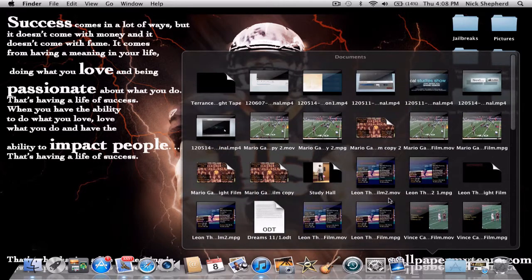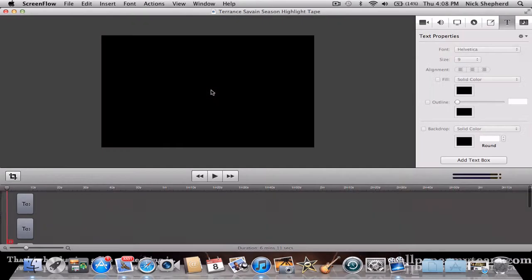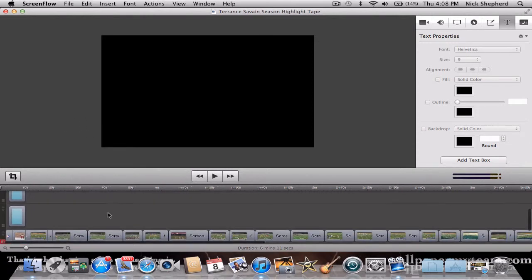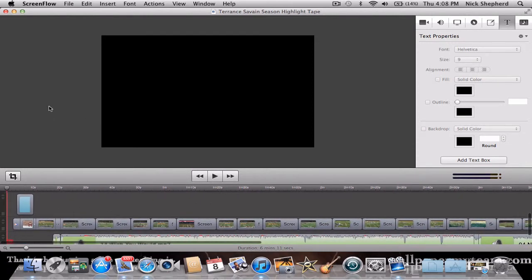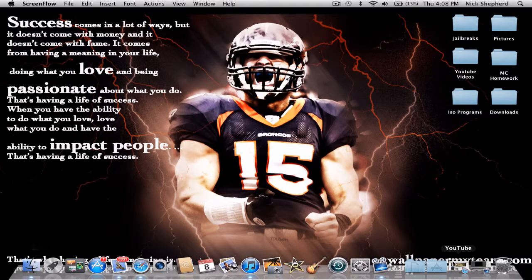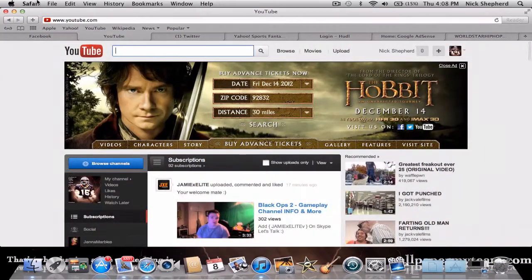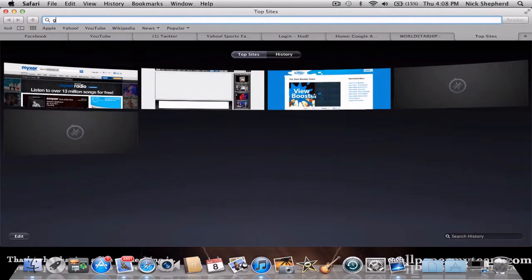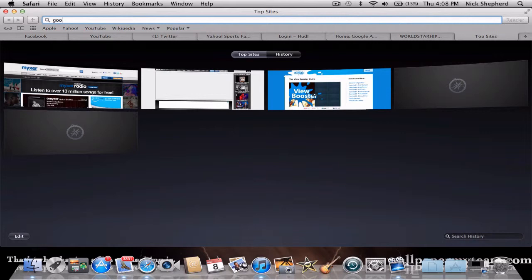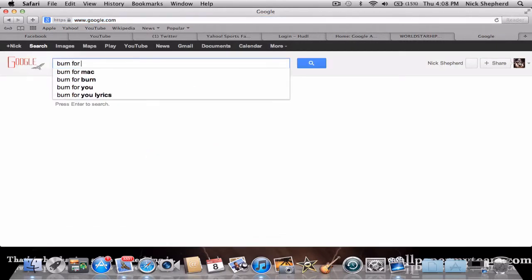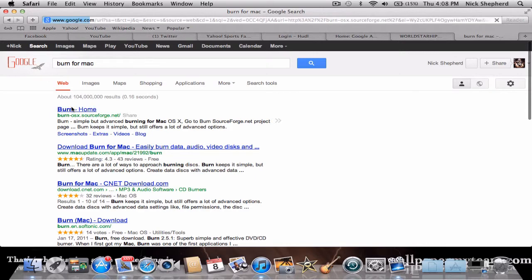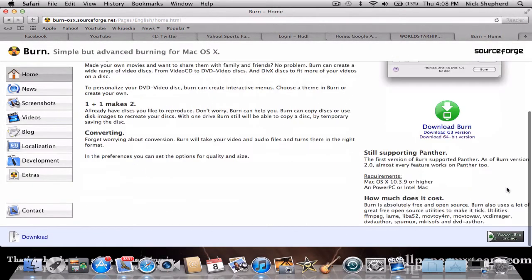First, you're going to need to have your video. So your video is done, and what you're basically going to do is save it. And then you're going to need to get a program called Burn — just type 'Burn for Mac' and download whichever one applies to you.